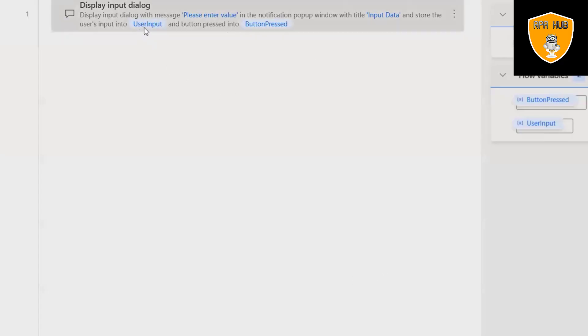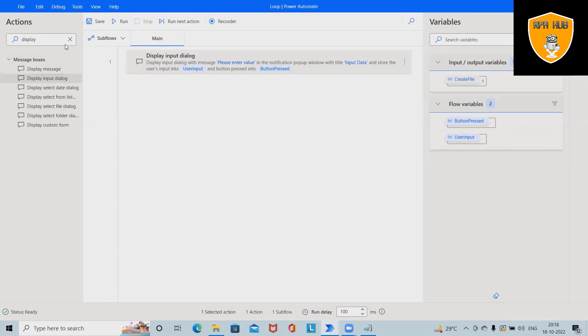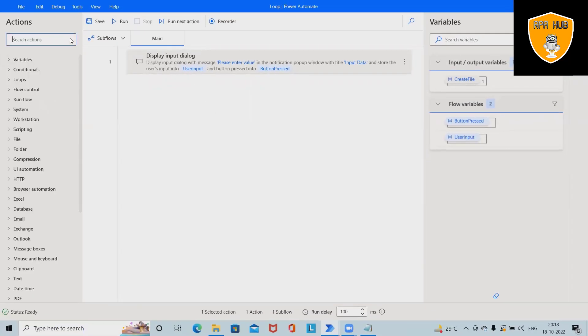This will create user input as a variable. Whatever value the user enters will be saved into the user input variable. Next, I want to convert text to number.